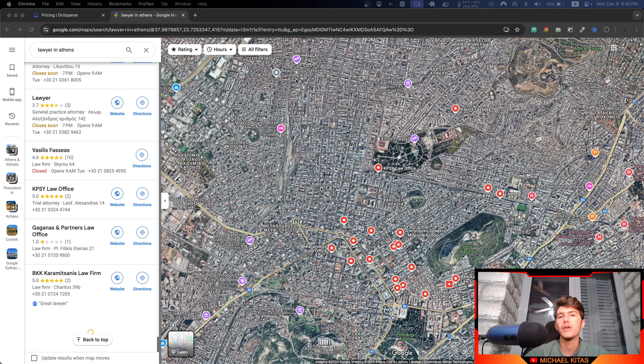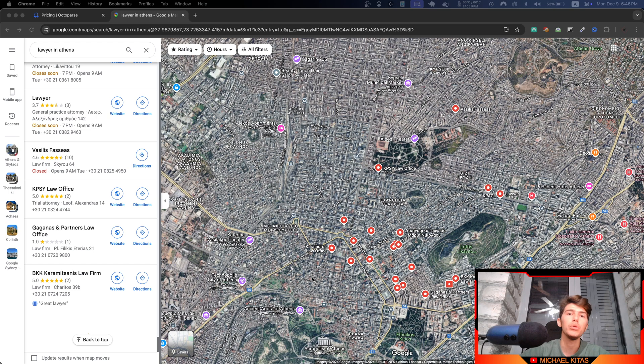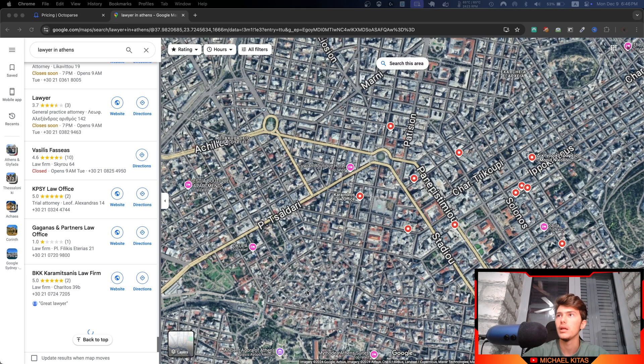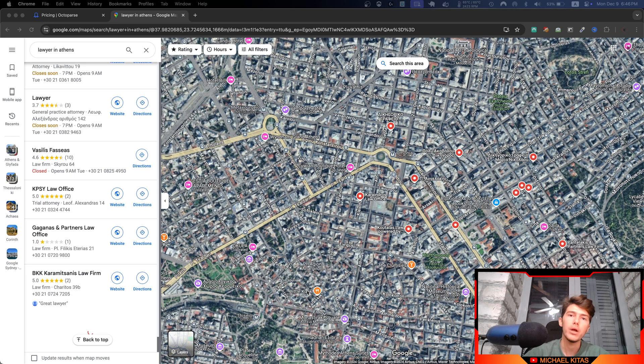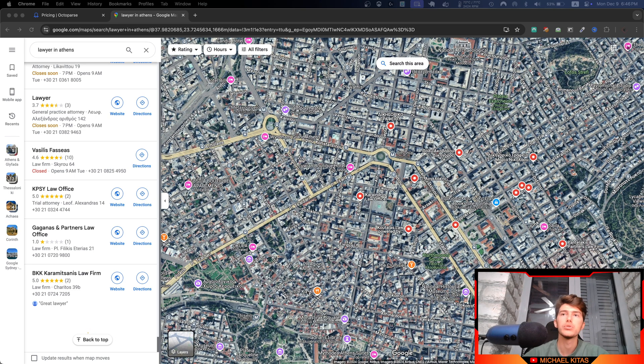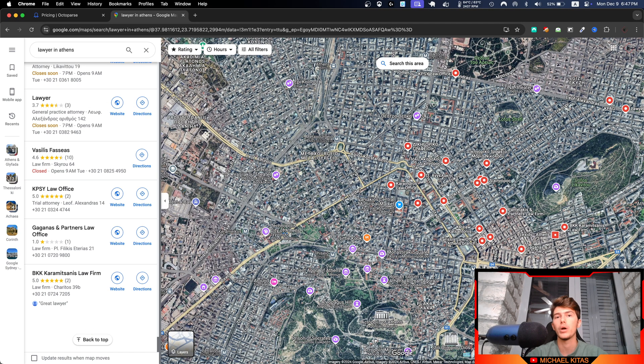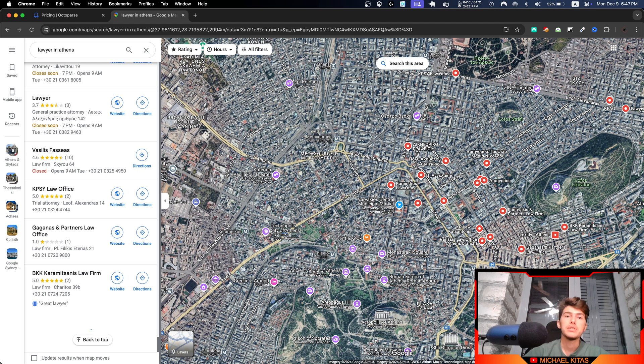But Octoparse has a solution for this. They use an advanced zooming algorithm and they basically split the area we are searching the results for into multiple places by zooming in. And that way they can get way more results than 120.